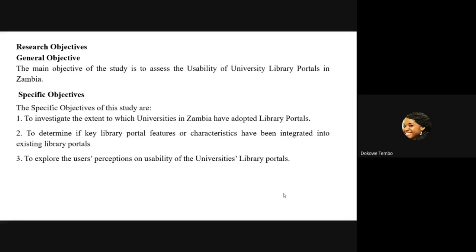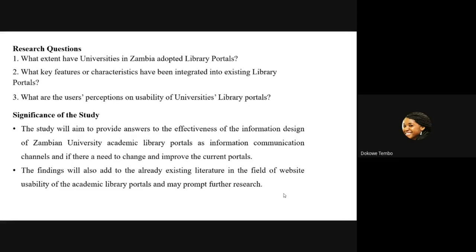By users we mean lecturers, students, and any other external researchers that visit these portals. Our research questions mirror the research objectives: firstly, to what extent have universities in Zambia adopted library portals? Secondly, what key features or characteristics have been integrated into existing library portals? And thirdly, what are the users' perceptions on the usability of these university library portals?